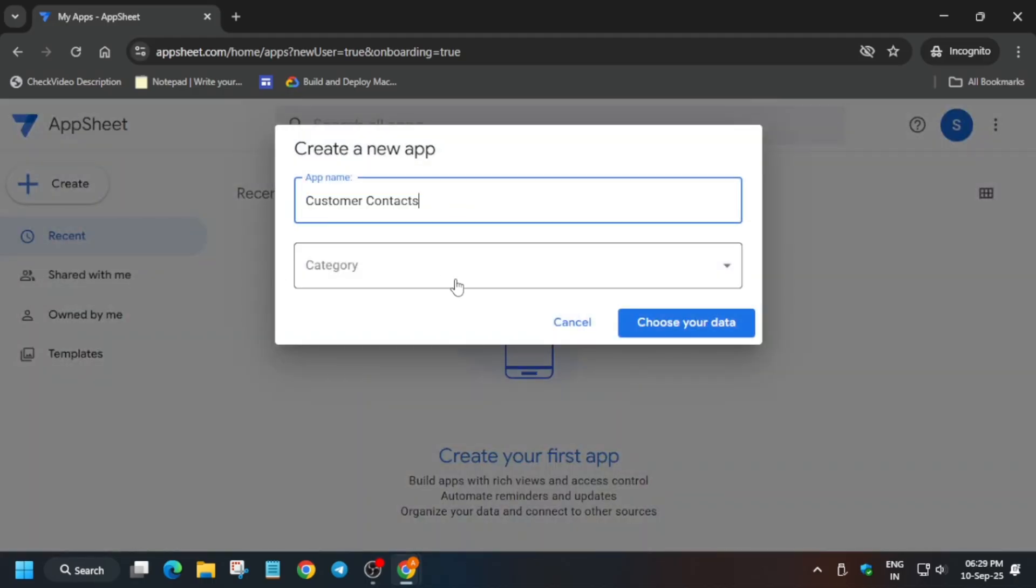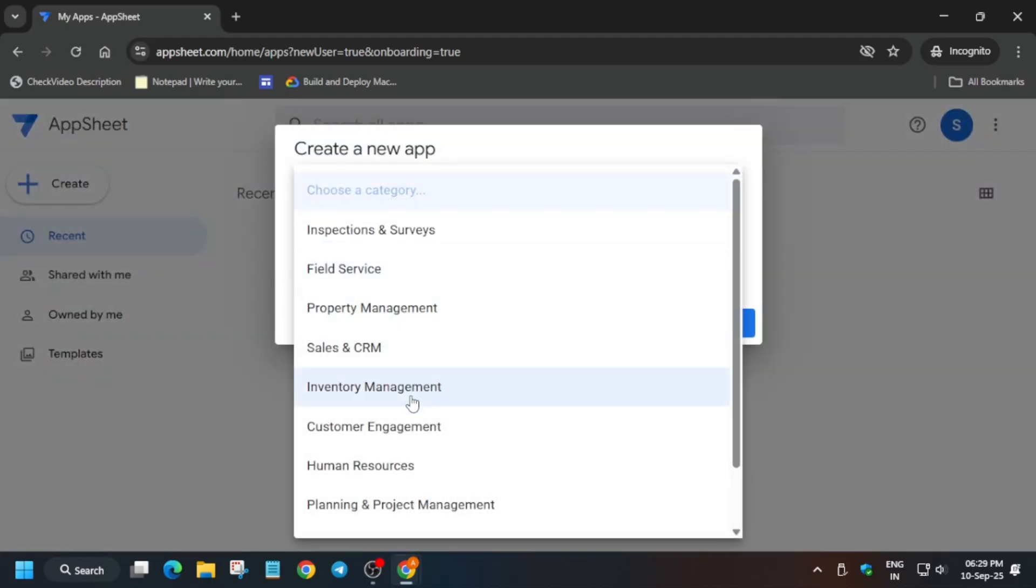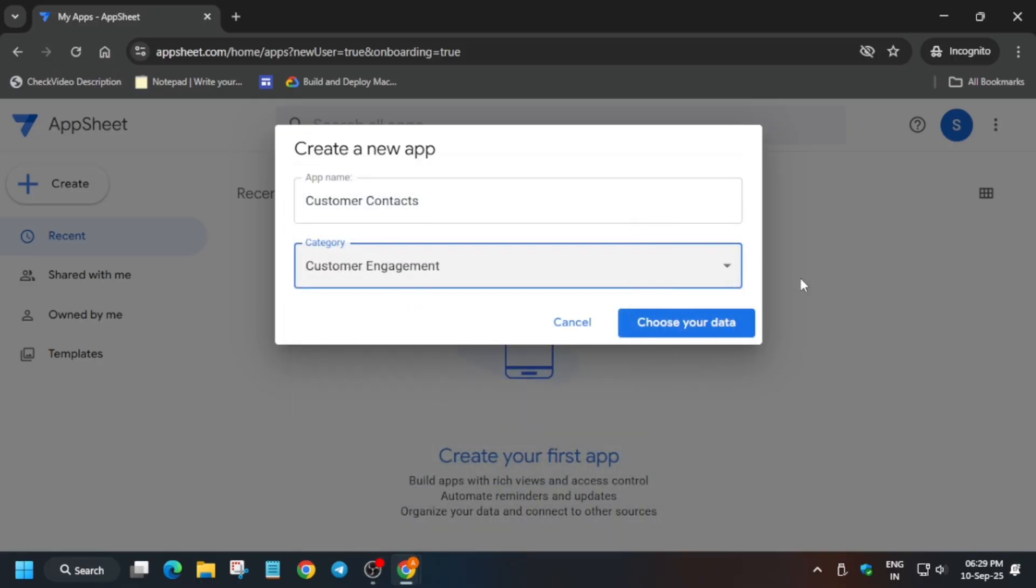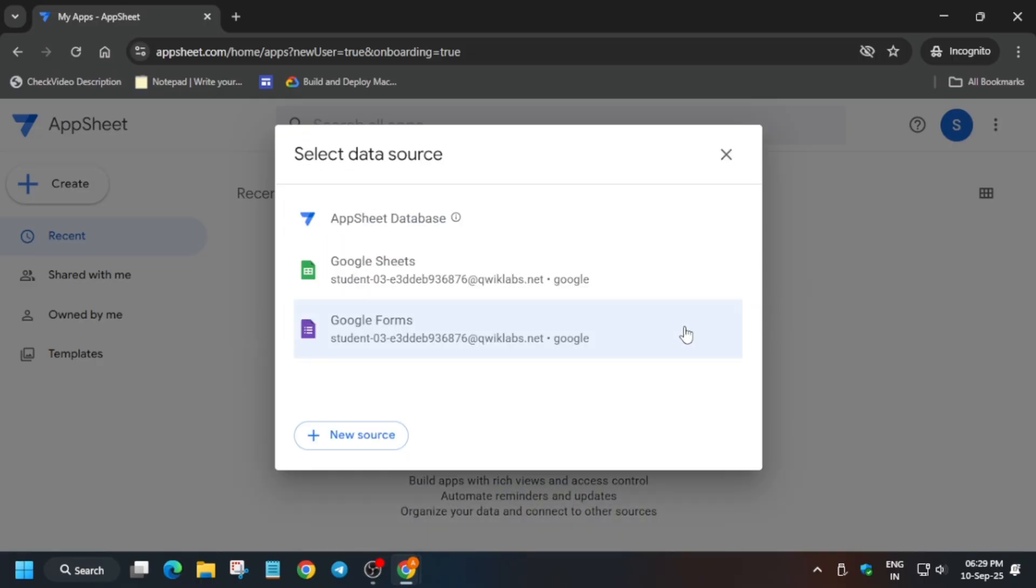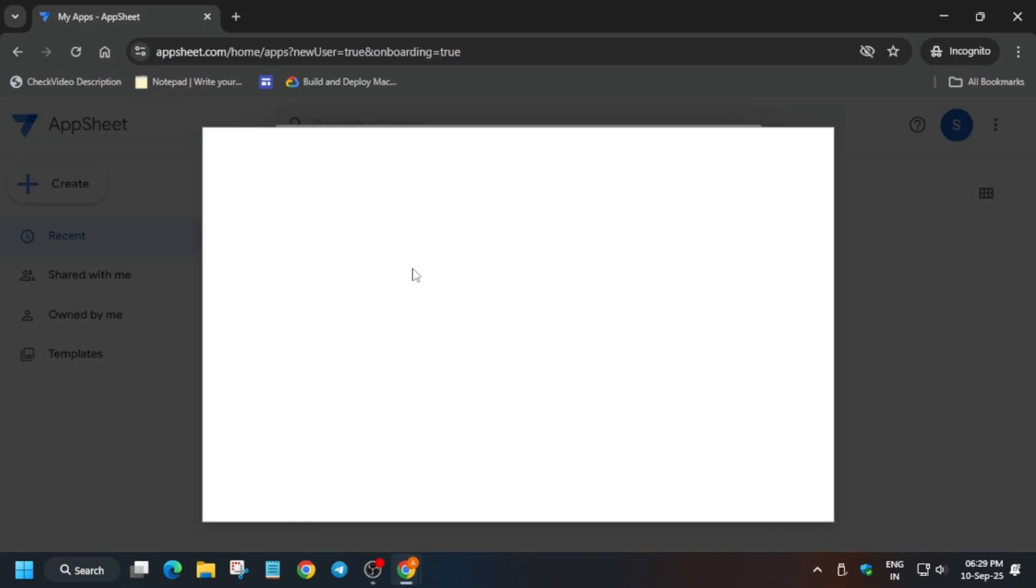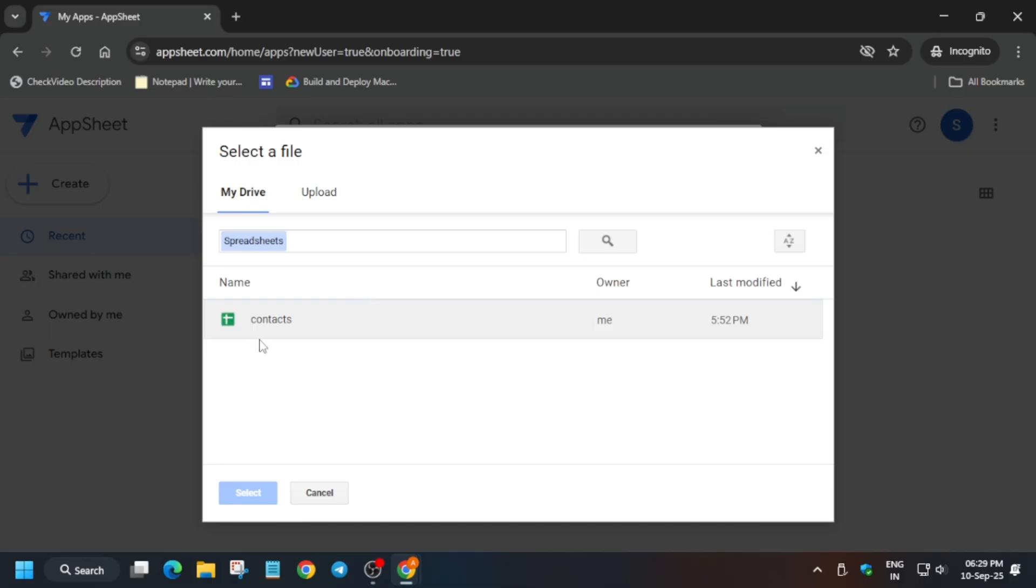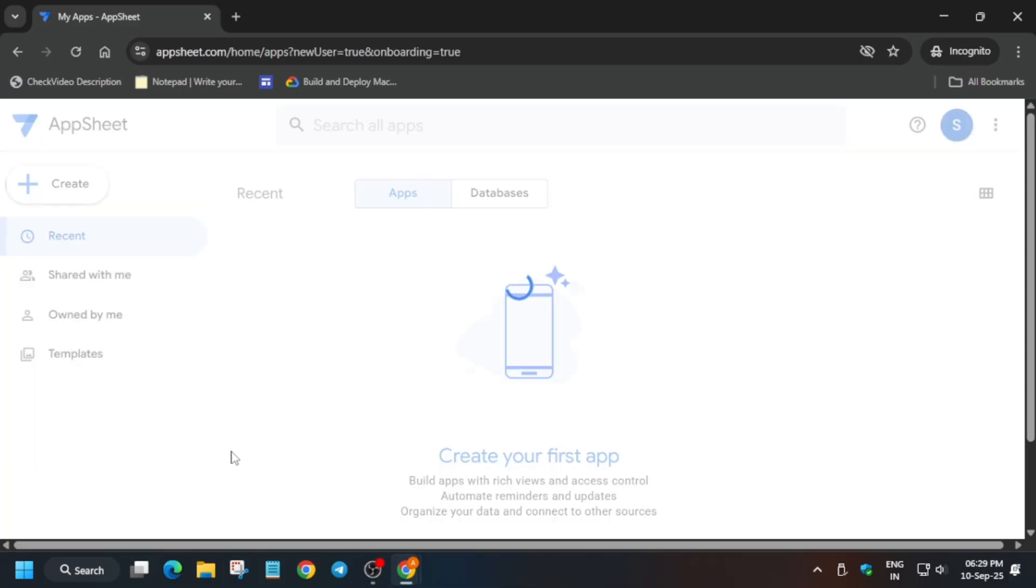Just update it carefully, select the category, and click on Choose Your Data. Click on Google Sheets, select this, click on Select. Now all these things will be loaded.